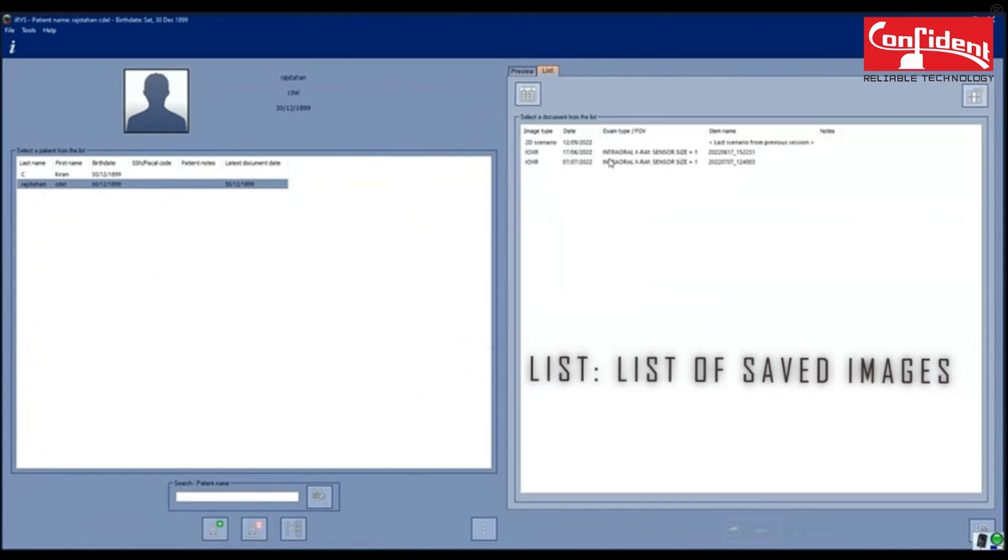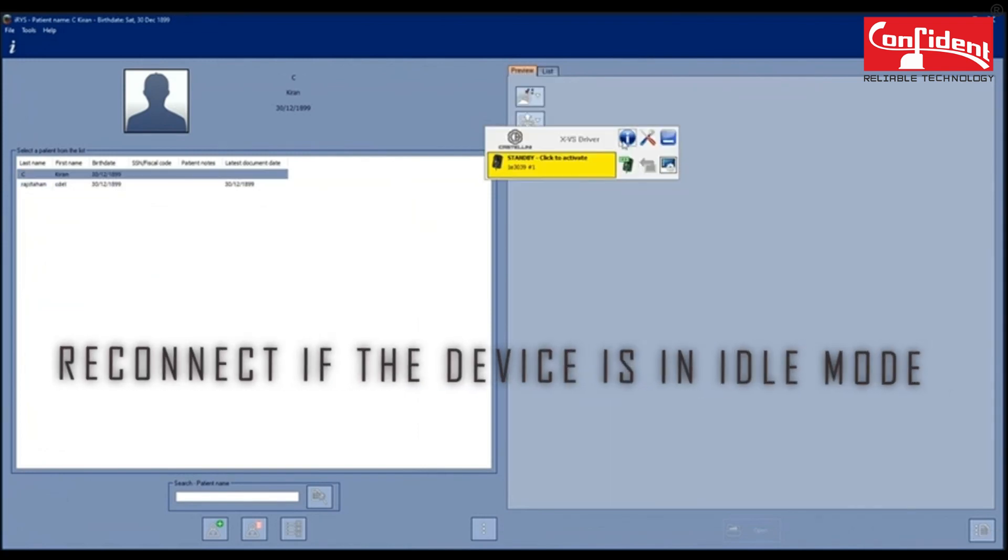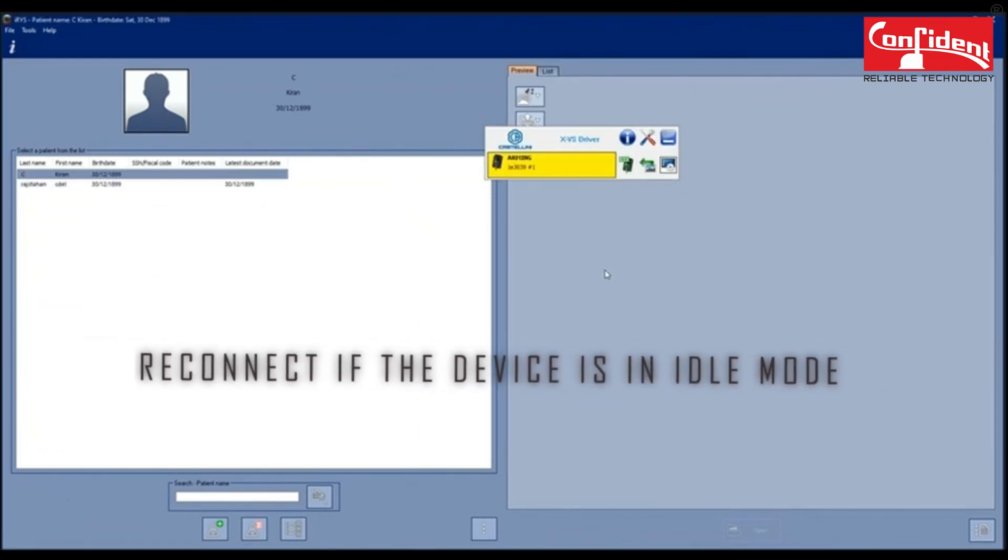Under List tab, you can see the list of the scanned images, reconnect the server if it is in idle mode.